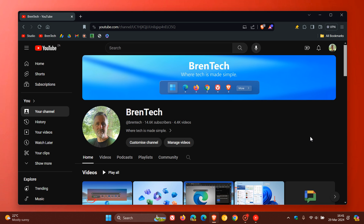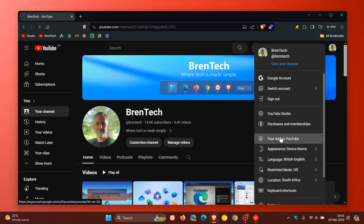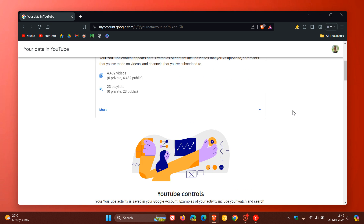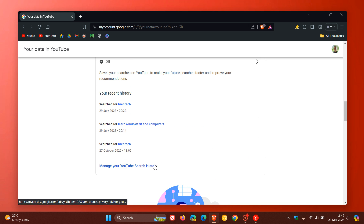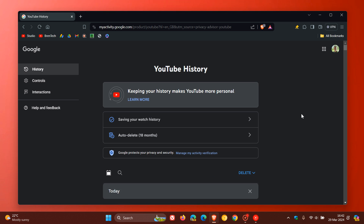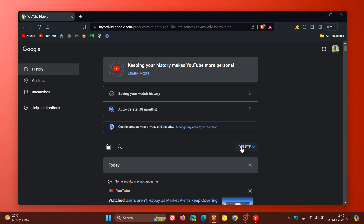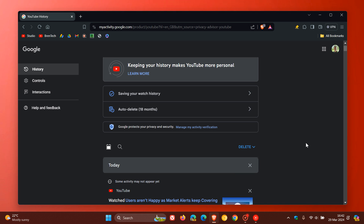If you really want a clean slate, you can wipe your watch history — essentially nuking it. Head to your profile, click on 'Your data in YouTube,' scroll down on your dashboard to 'YouTube Watch History,' and you can also manage your YouTube search history. From there, you have the option to delete your watch history for today, select a custom range, or delete all time to fully reset your recommendations and suggestions.